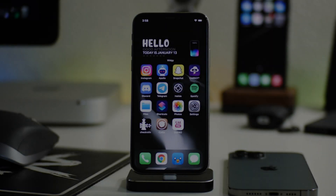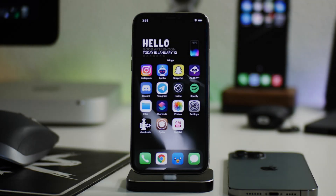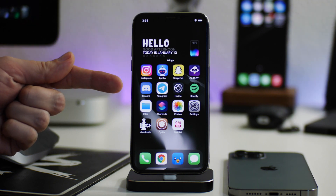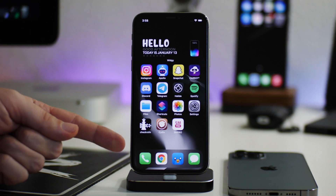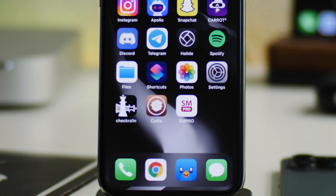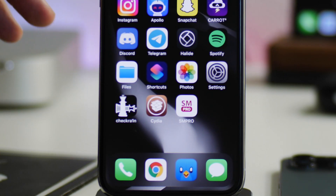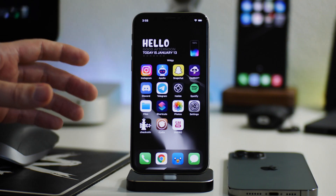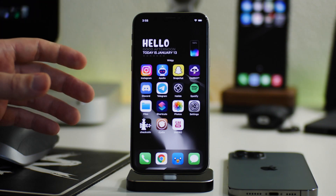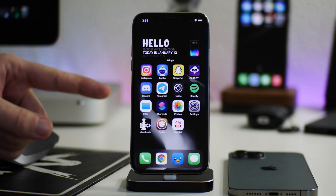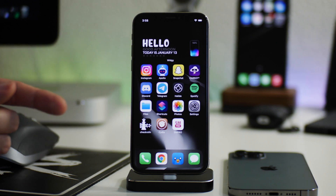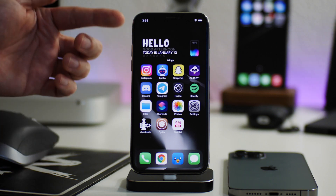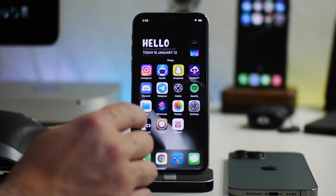What is up guys, Jeremy here and welcome back to another video. I'm going to show you how to un-jailbreak iOS 14. This is for the checkra1n jailbreak. If you're jailbroken with unc0ver, it will be a different process — this only pertains to the checkra1n jailbreak.